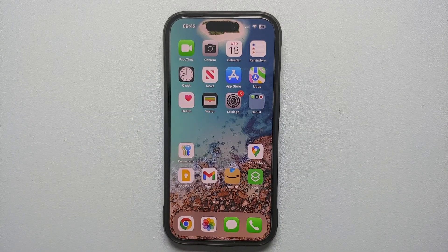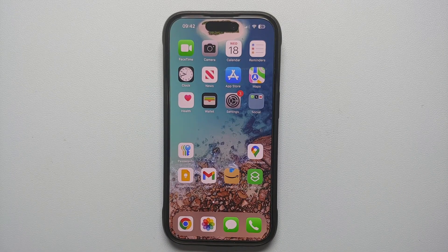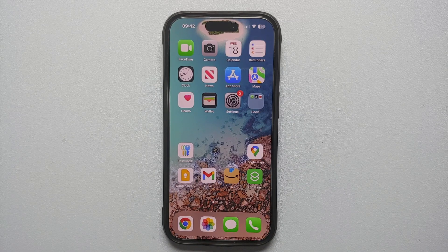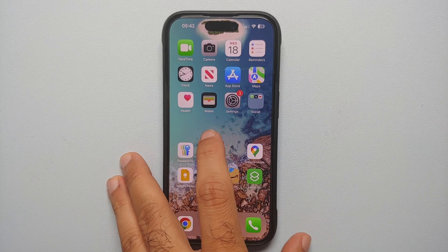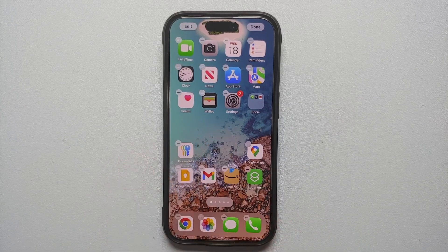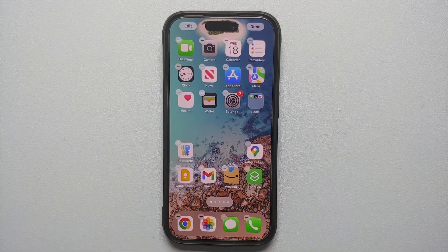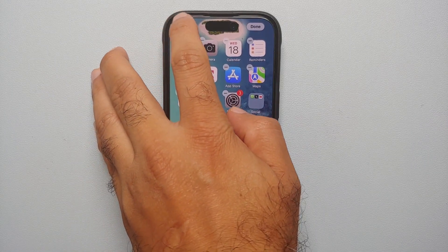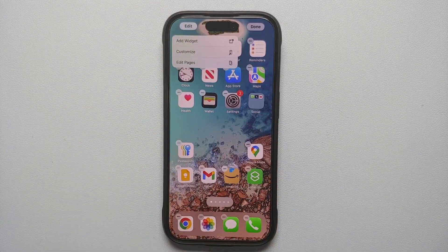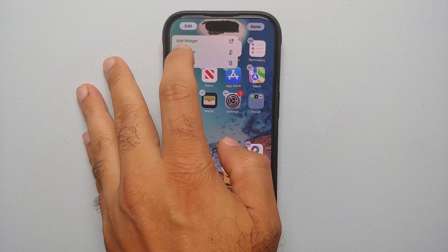Hey peeps, what's up, Manji here back with another video. If you want to learn how to change the app colors on your iPhones running iOS 18, all you need to do is unlock your iPhone and then press and hold anywhere on an empty space on your home screen. You will get this wiggle animation with the minus signs on the top left. You have the option of Edit — select this.